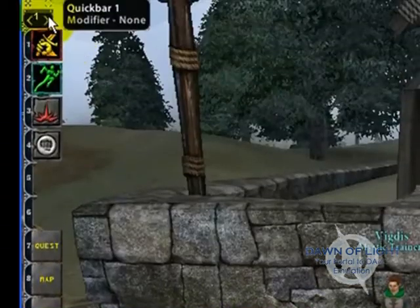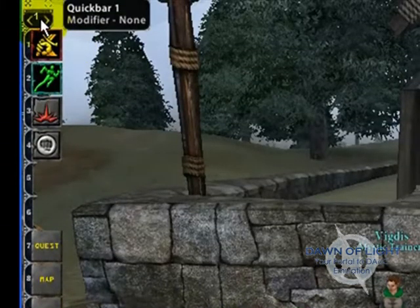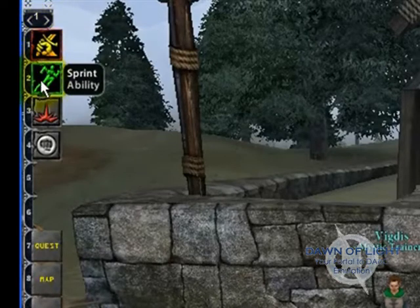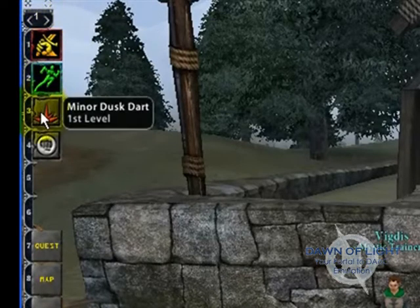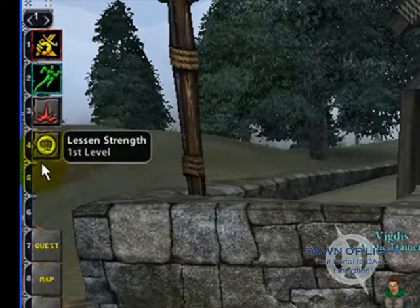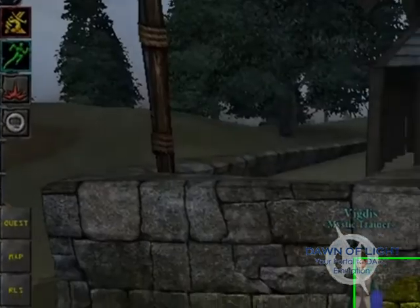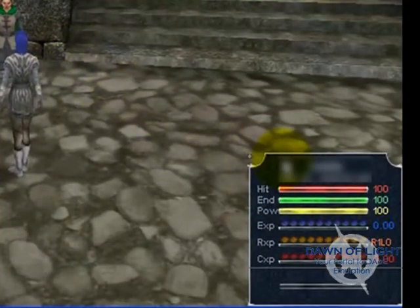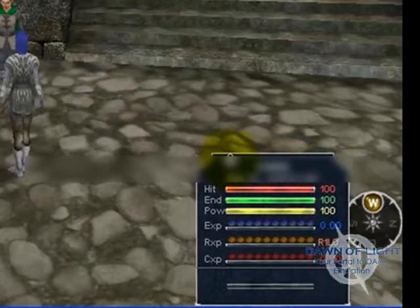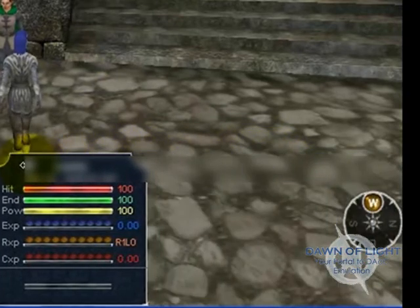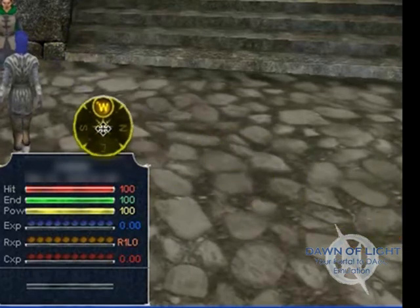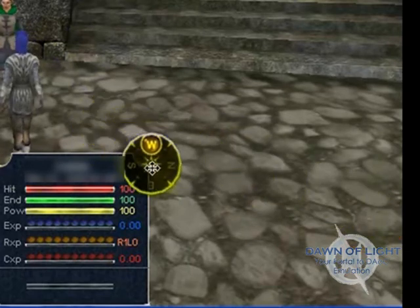This is your quick bar on the left hand side. You've got your attack, your sprint, your minor dusk dart, and lesson strength for this character at least. This is the status window. I like to have it in the middle of the screen so I can keep an eye on it while at the same time I'm watching other things. And the compass is also handy to have out.